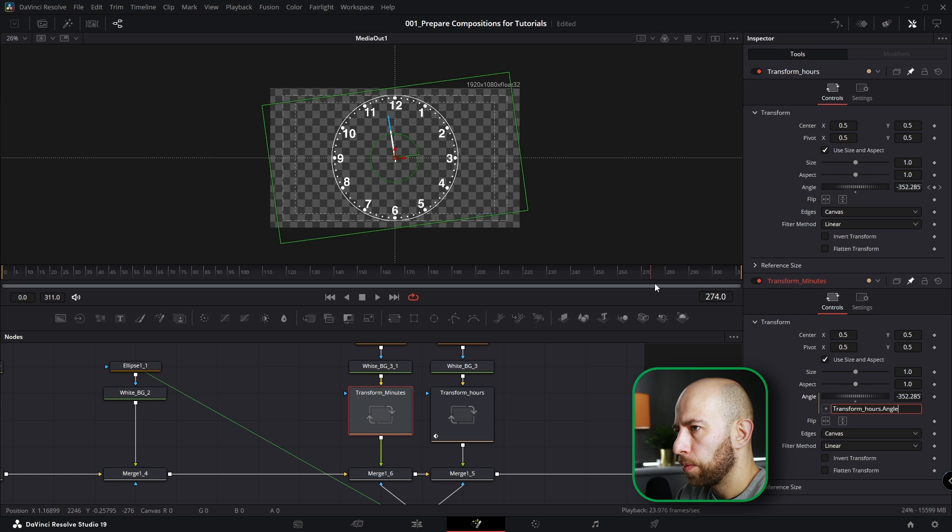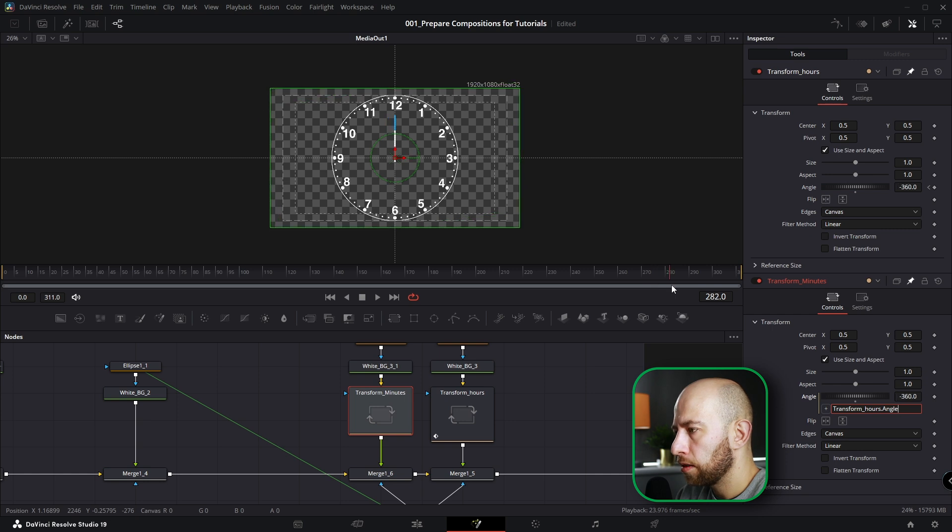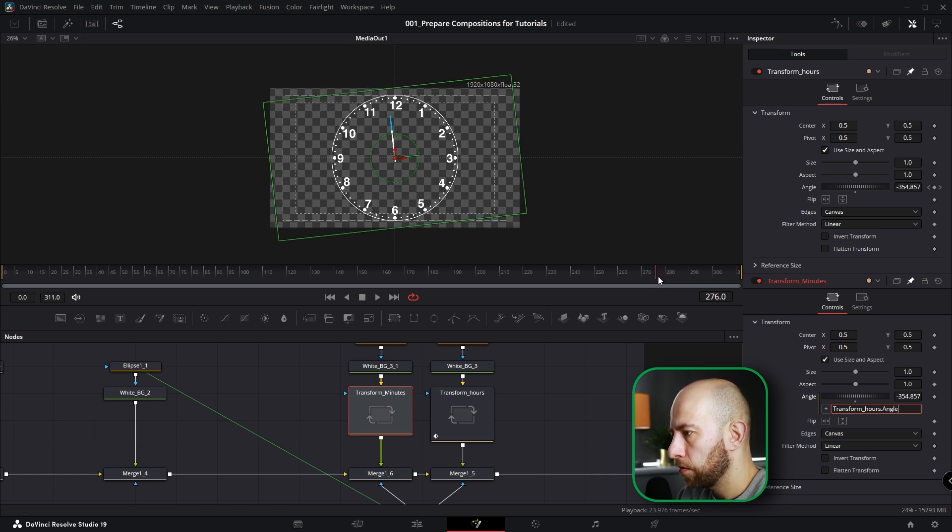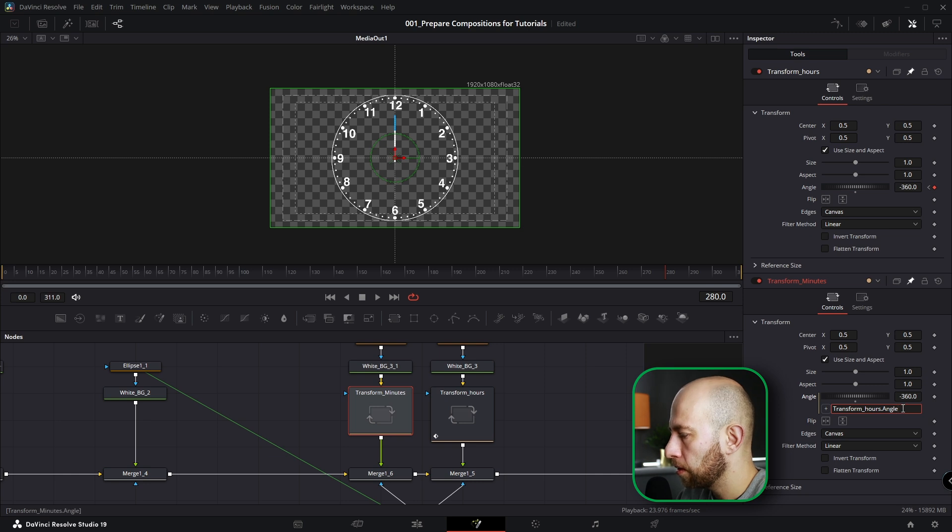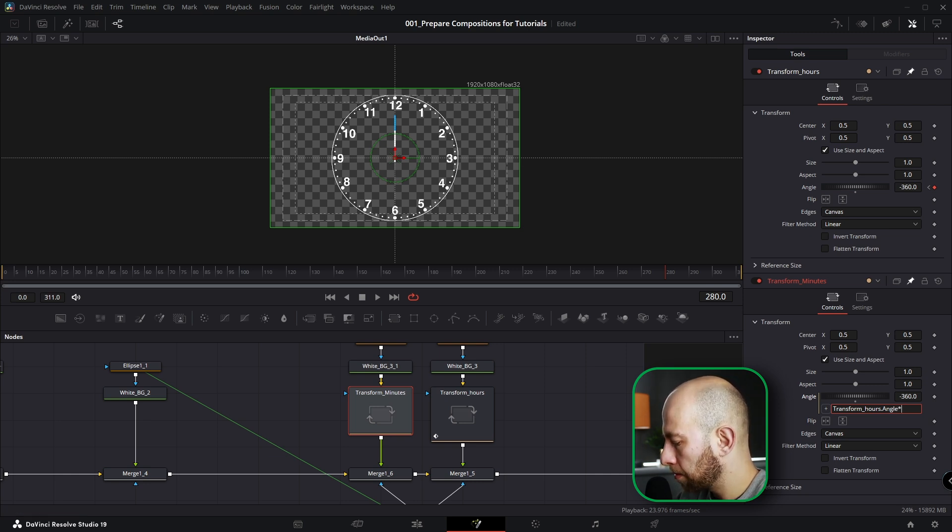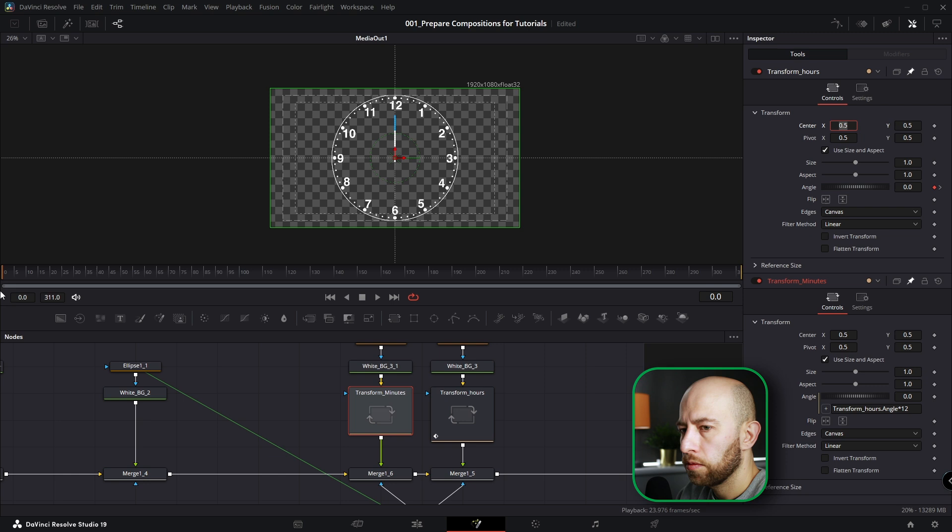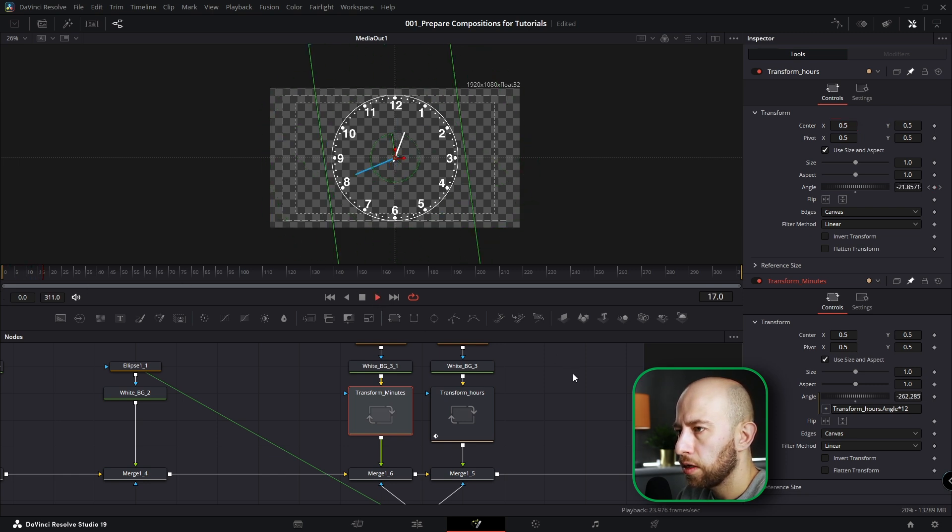But what to do to spin minutes 12 times faster? It's very simple guys. Look at this, we're going to Minutes and we're going to type in times 12. When you move and when you start the animation, as you can see, it's perfect.